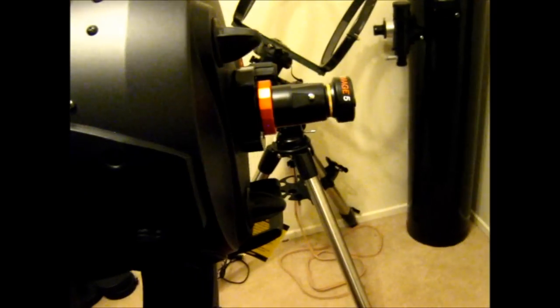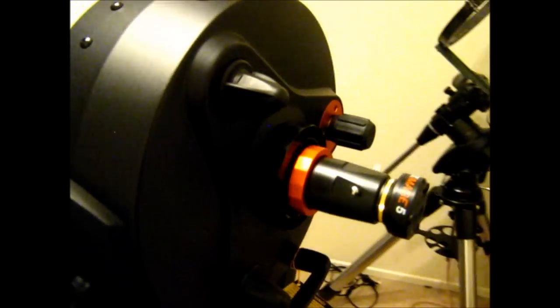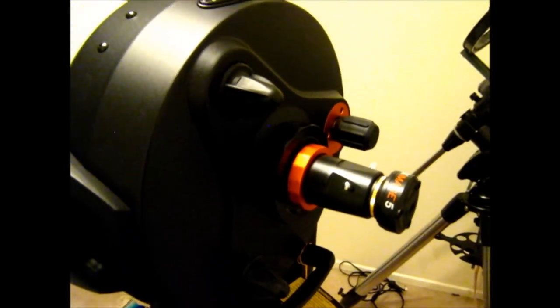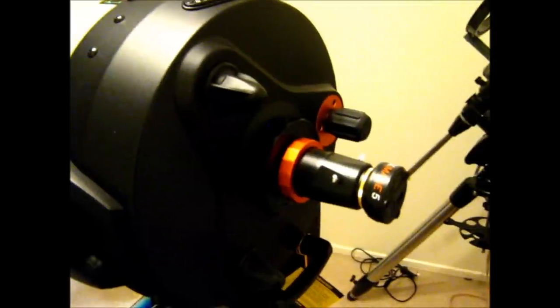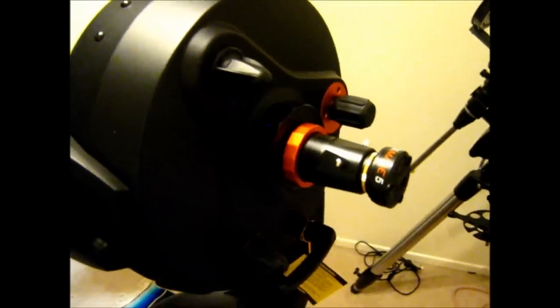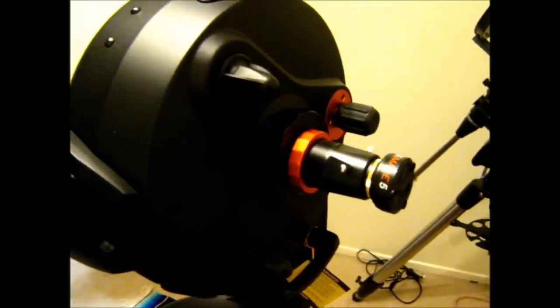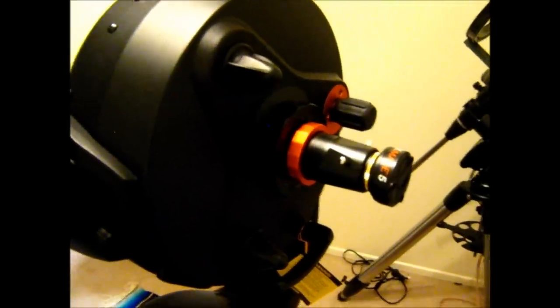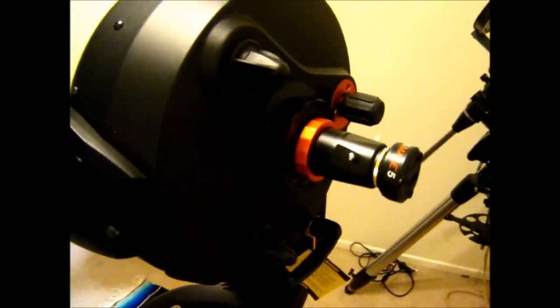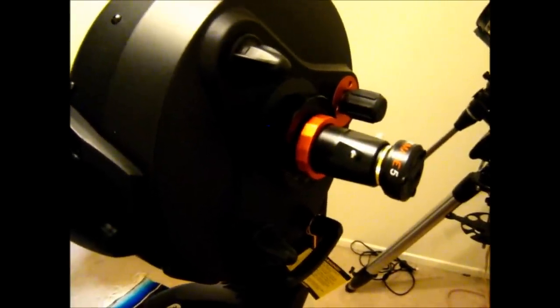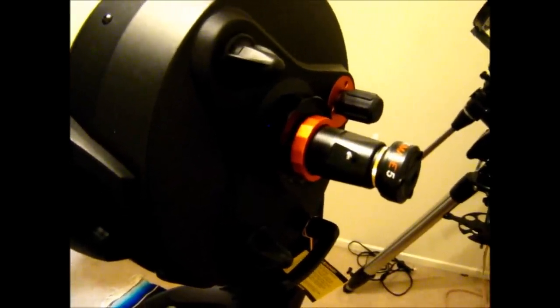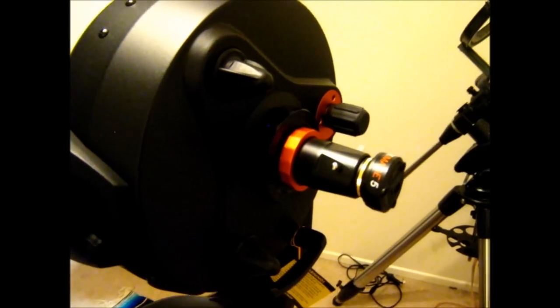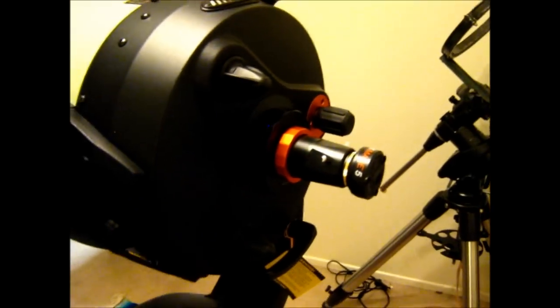I can definitely tell you it tracks really well. As long as your initial alignment is nice and accurate, you put those stars dead center, when you send it to something, an object, it will put that object right smack dab middle in the field of view. So, it's very accurate.